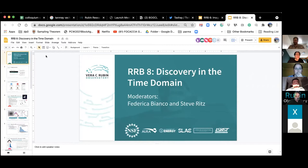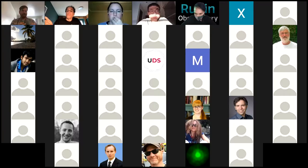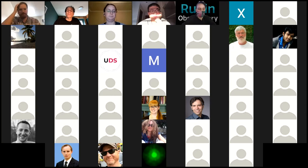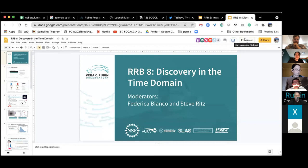Welcome everybody to round two of Research Bites, room eight, time domain. I'm Steve Ritz, I work on the camera project scientist at UCSC. Federica's screen will be full screen and she cannot see the chat, so all questions should go through chat and will be asked at the end of the five talks.